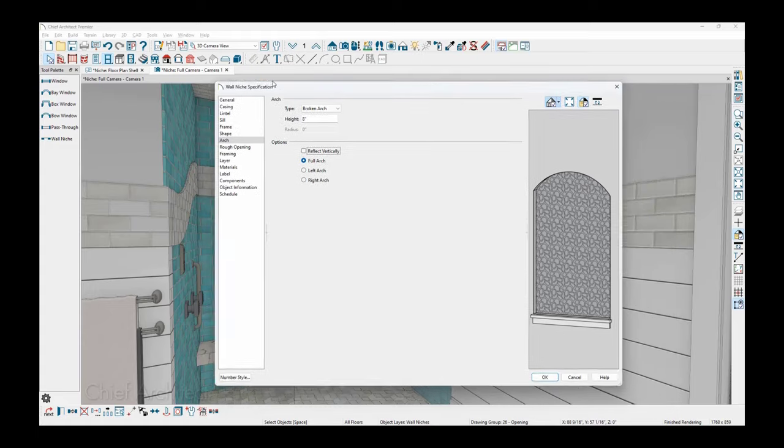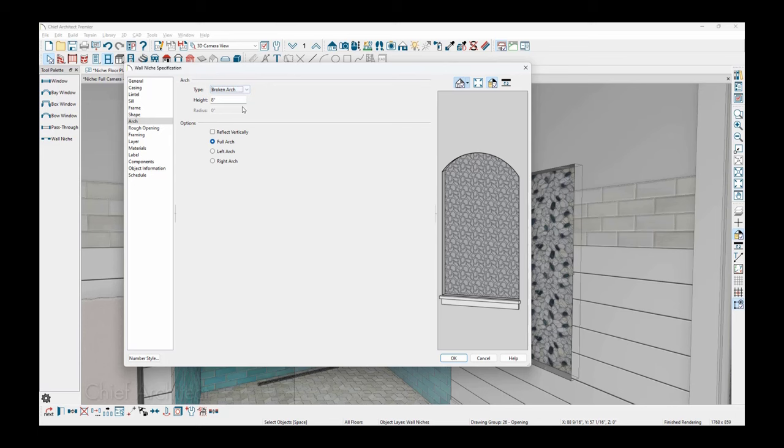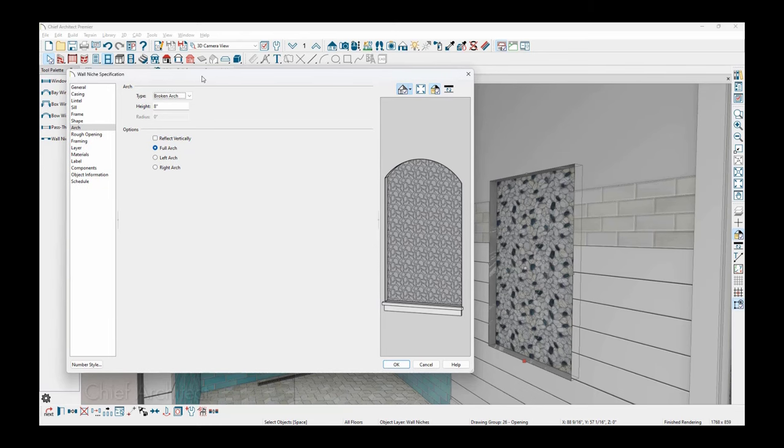You can specify the shape of your niche to be a round top. And then there is an option to reflect vertically. So as long as you have that symmetrical, that's how you can create that round style of niche that I have there in the shower. Now that I have the parameters for the niche, let's go ahead and close the dialogue.